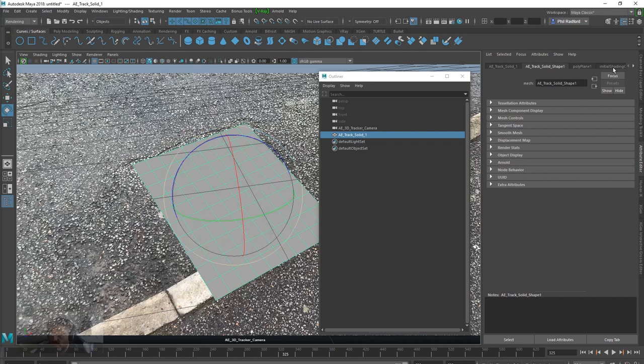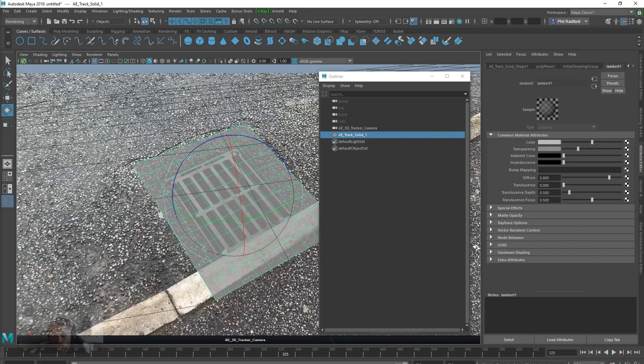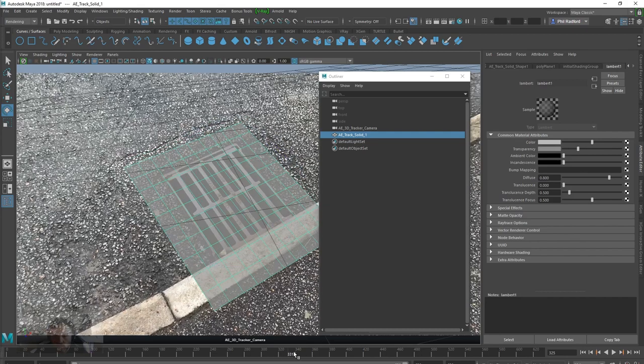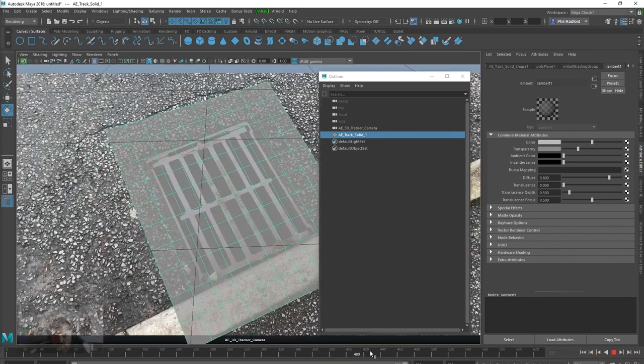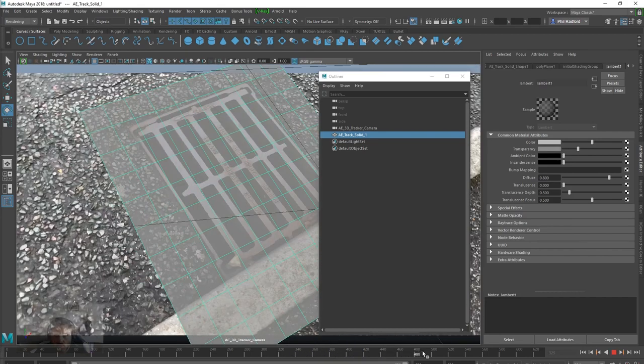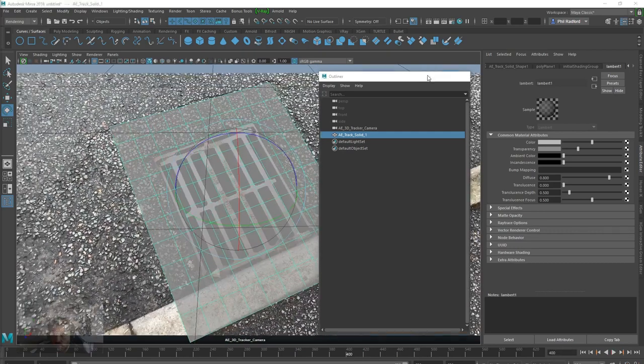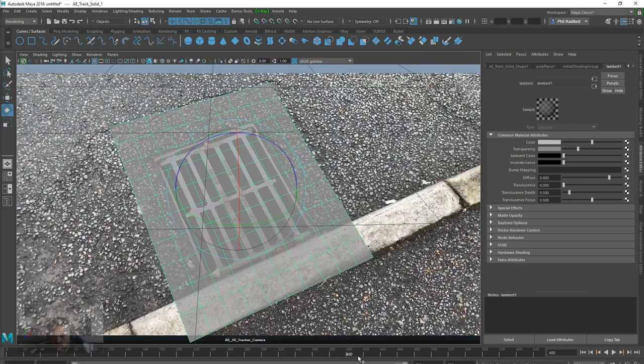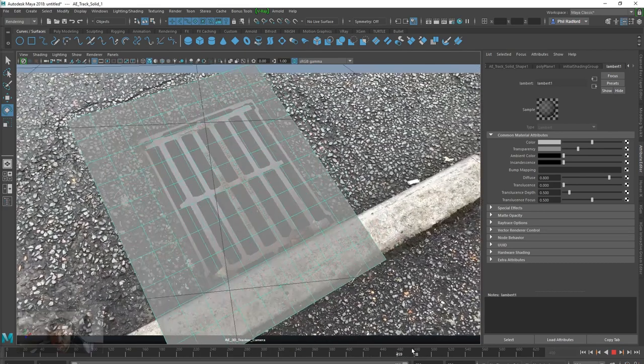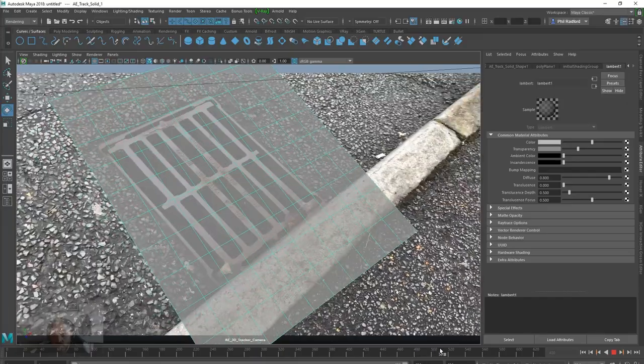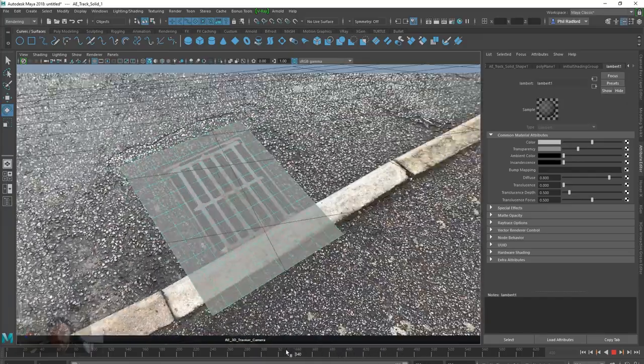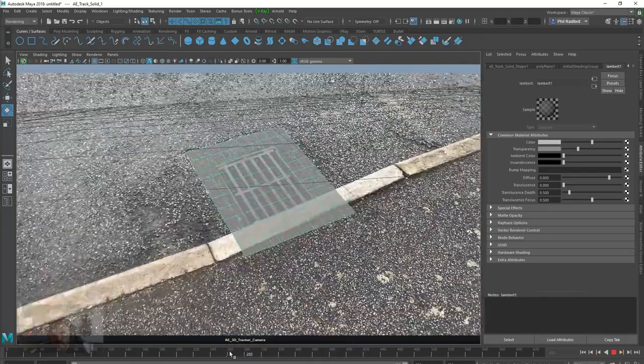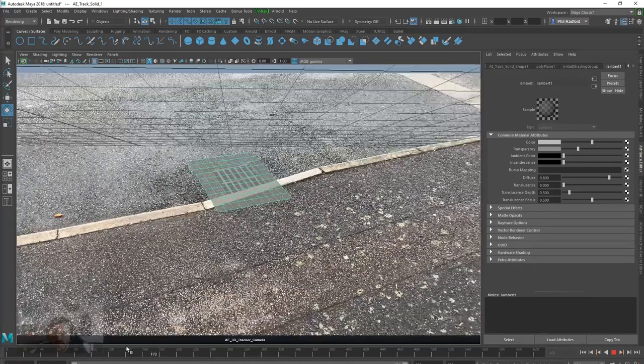So, you can see that this is moving all over the place, and it's not the sort of half decent track that I had in After Effects. Okay, so there's a reason for this.